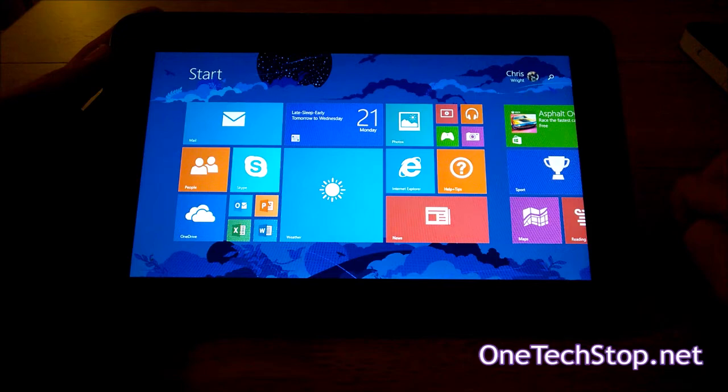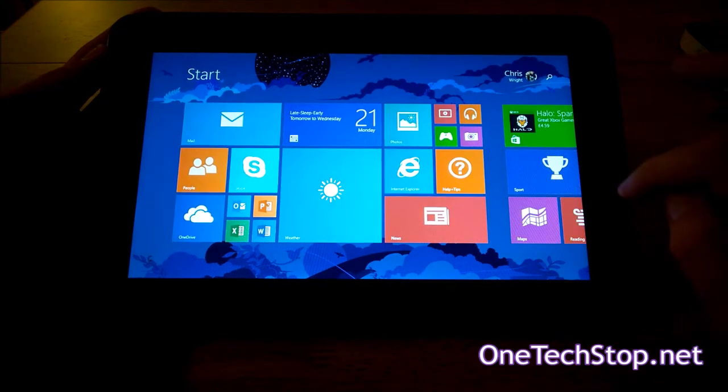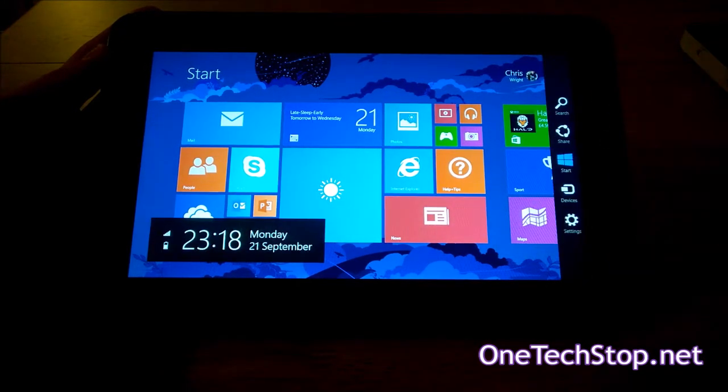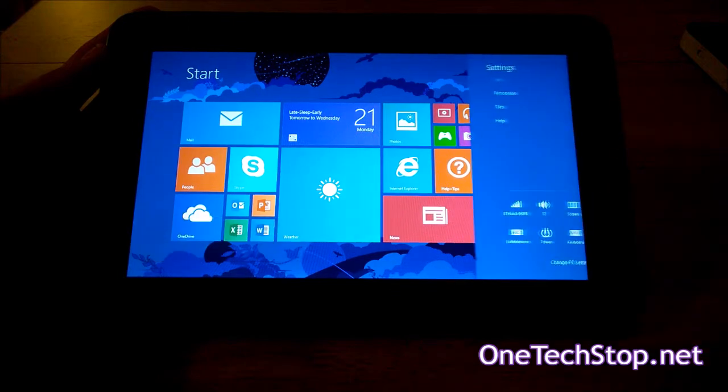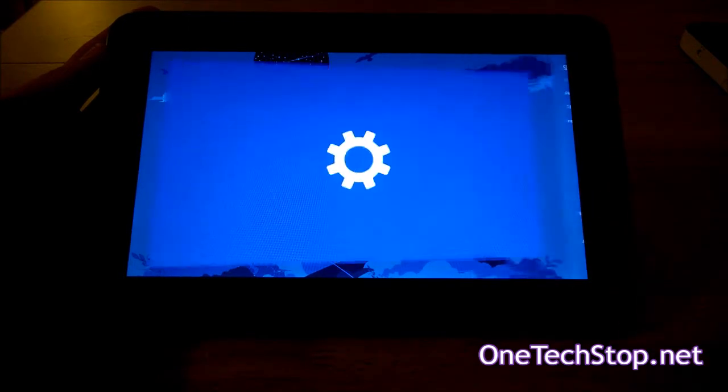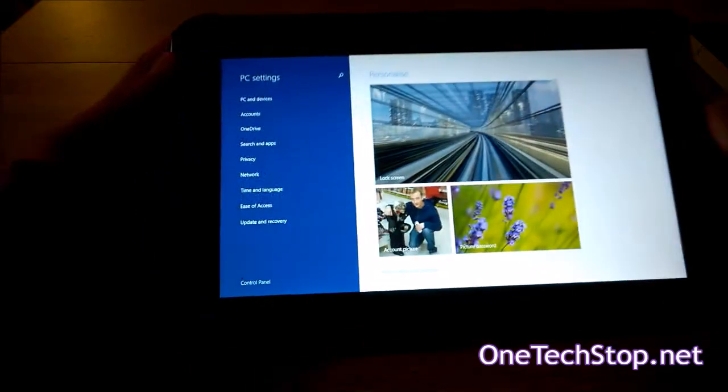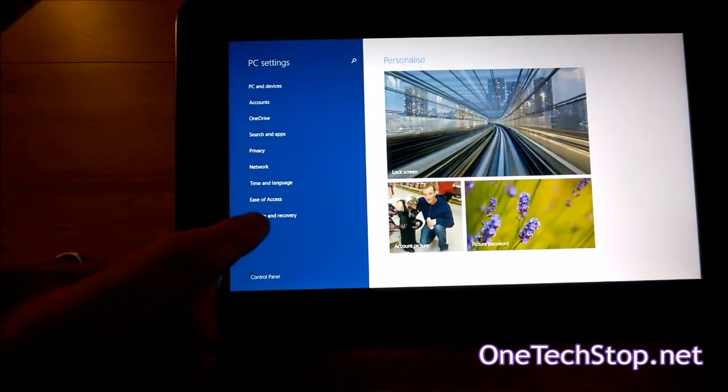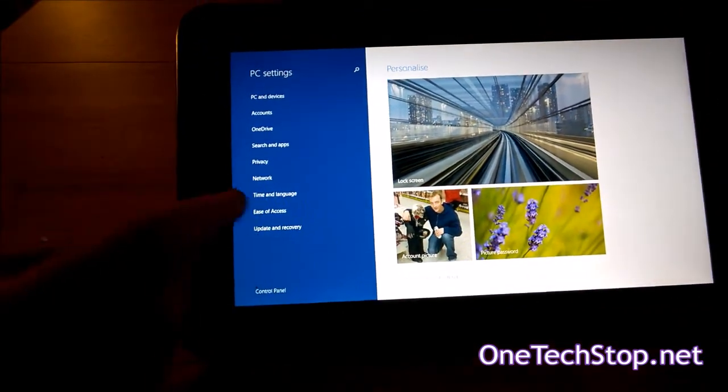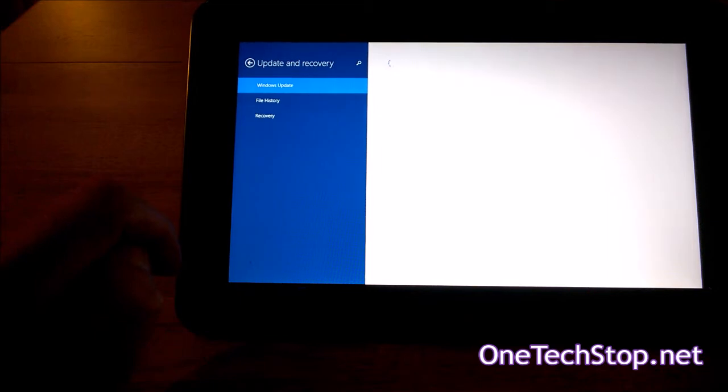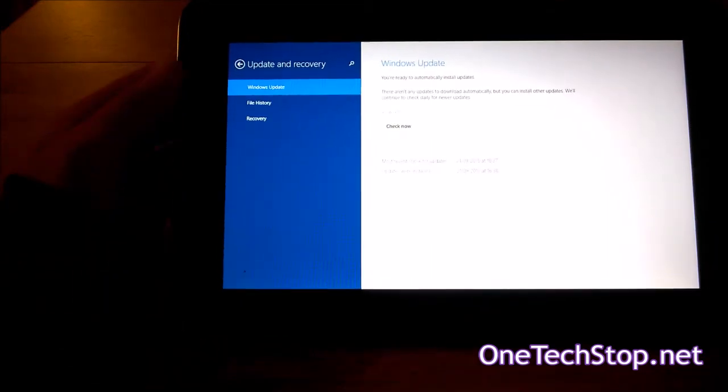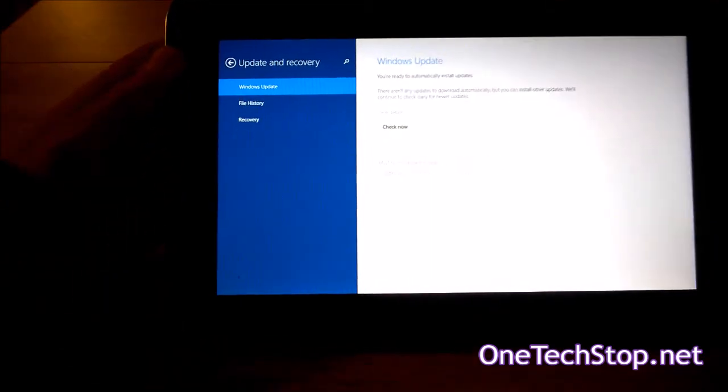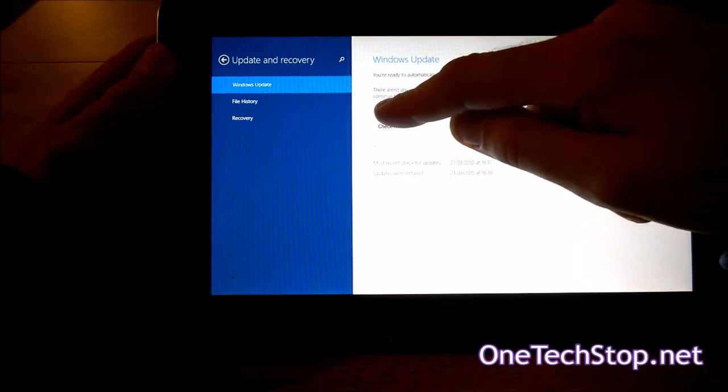First things first, in order to actually find the Windows RT Update 3, you will have to go to your settings, change PC settings, go over to update and recovery. From this point there is an option to view details of your available updates.